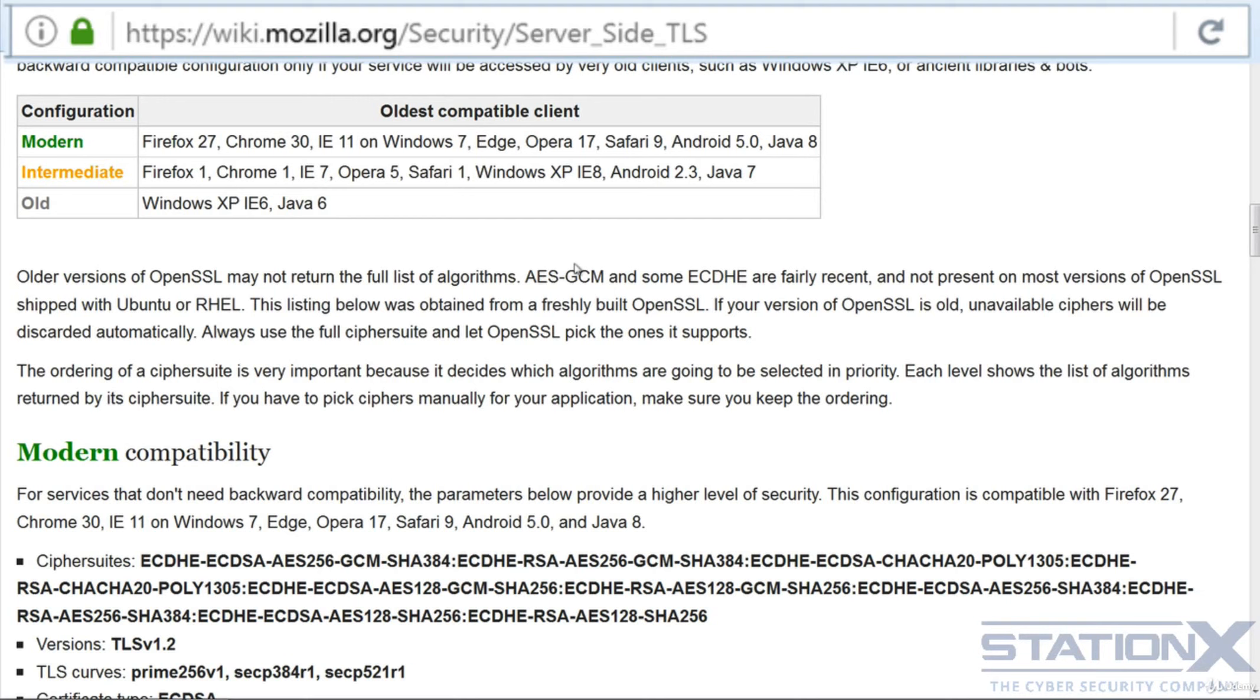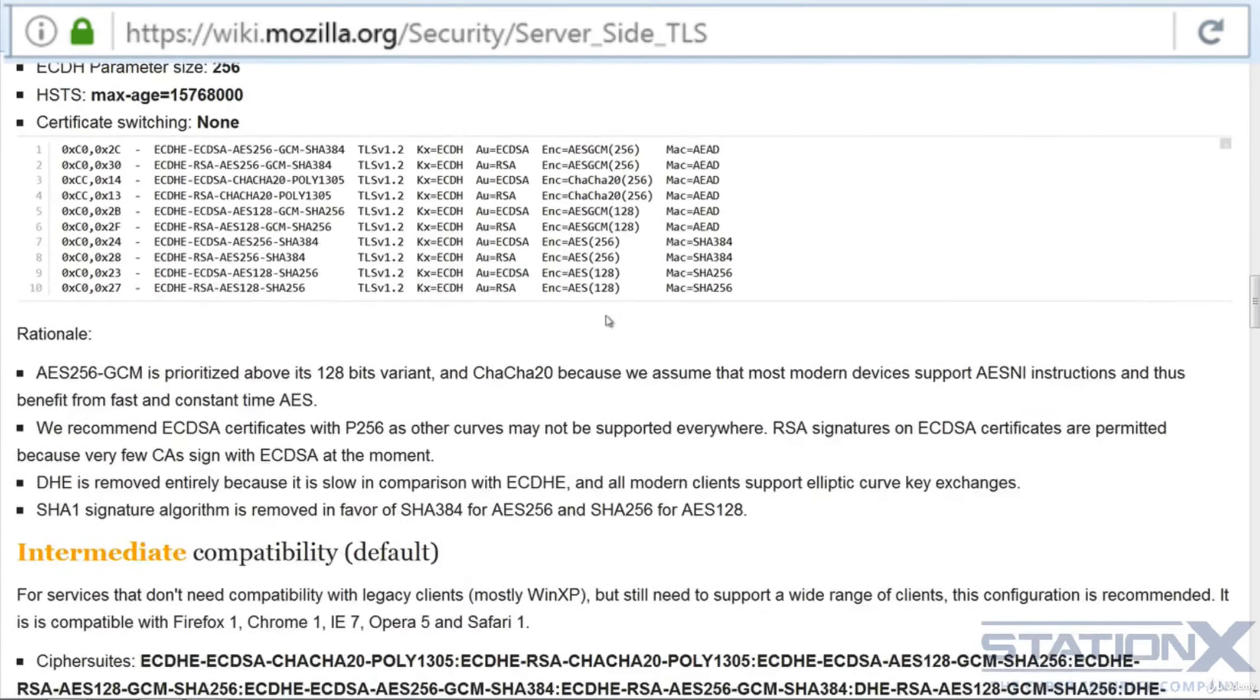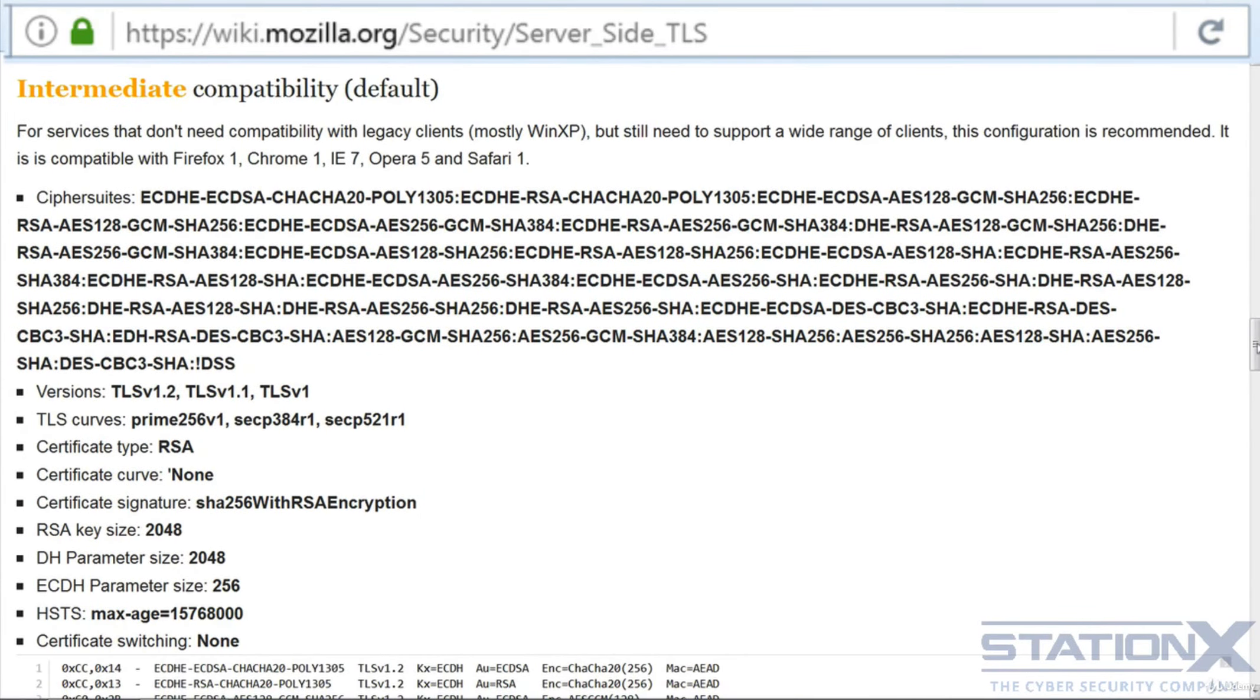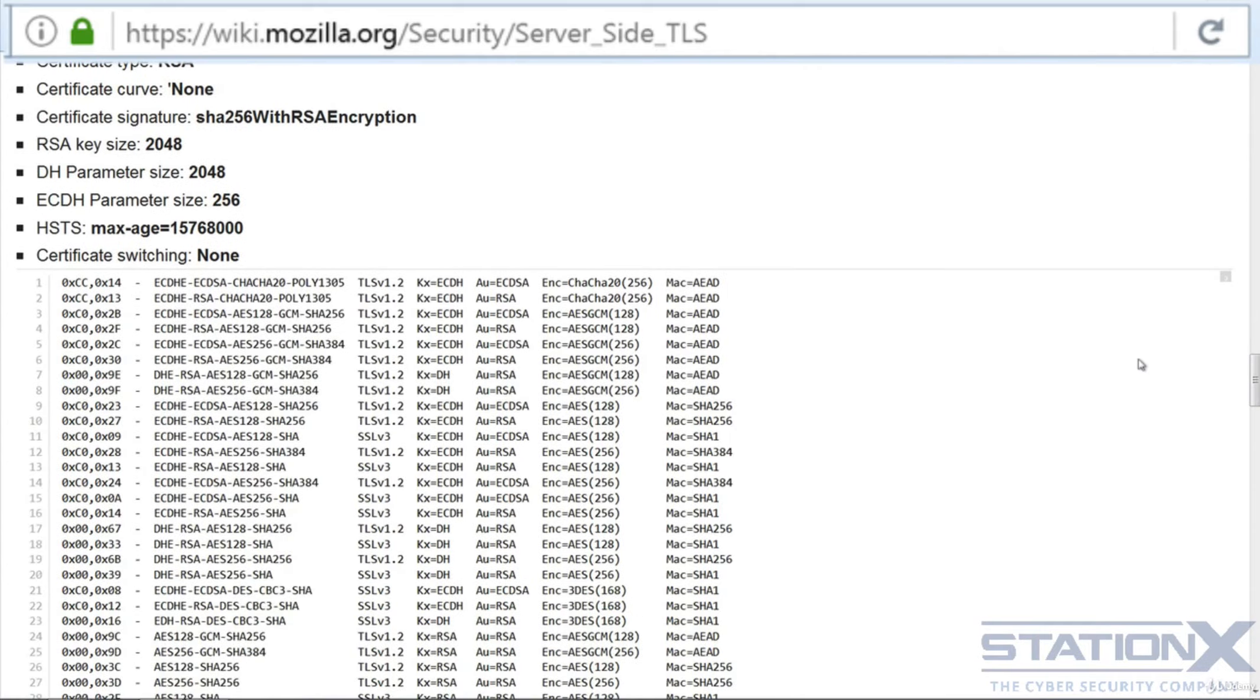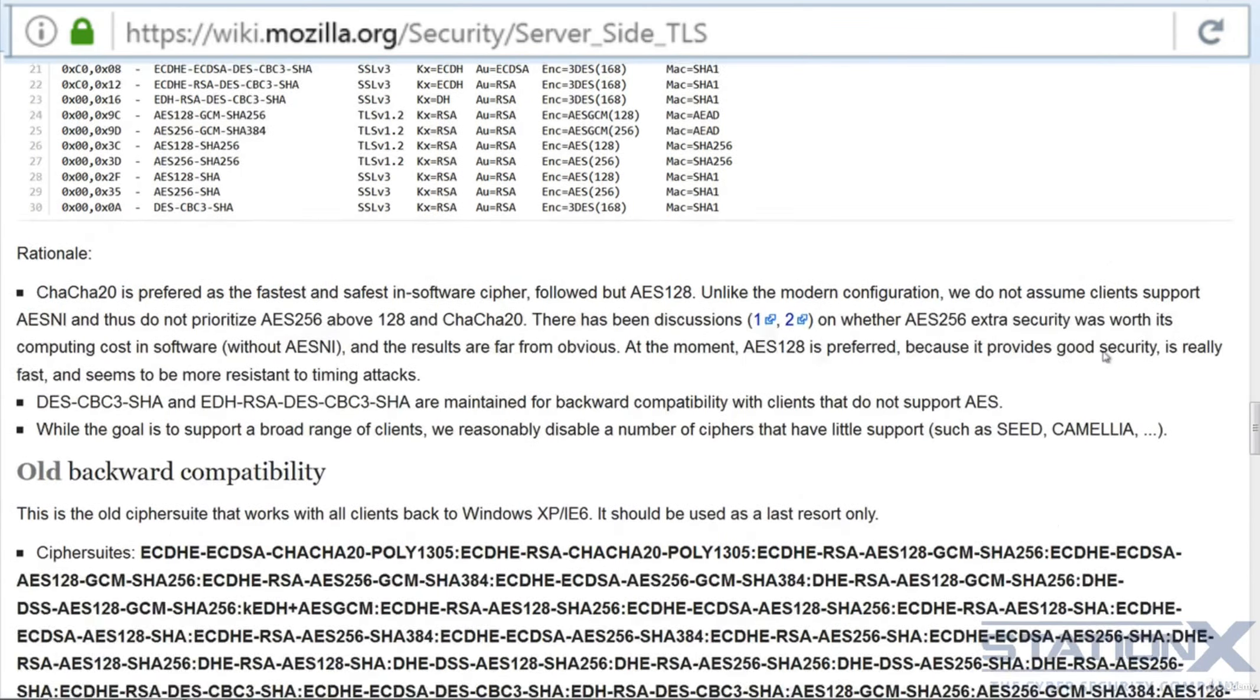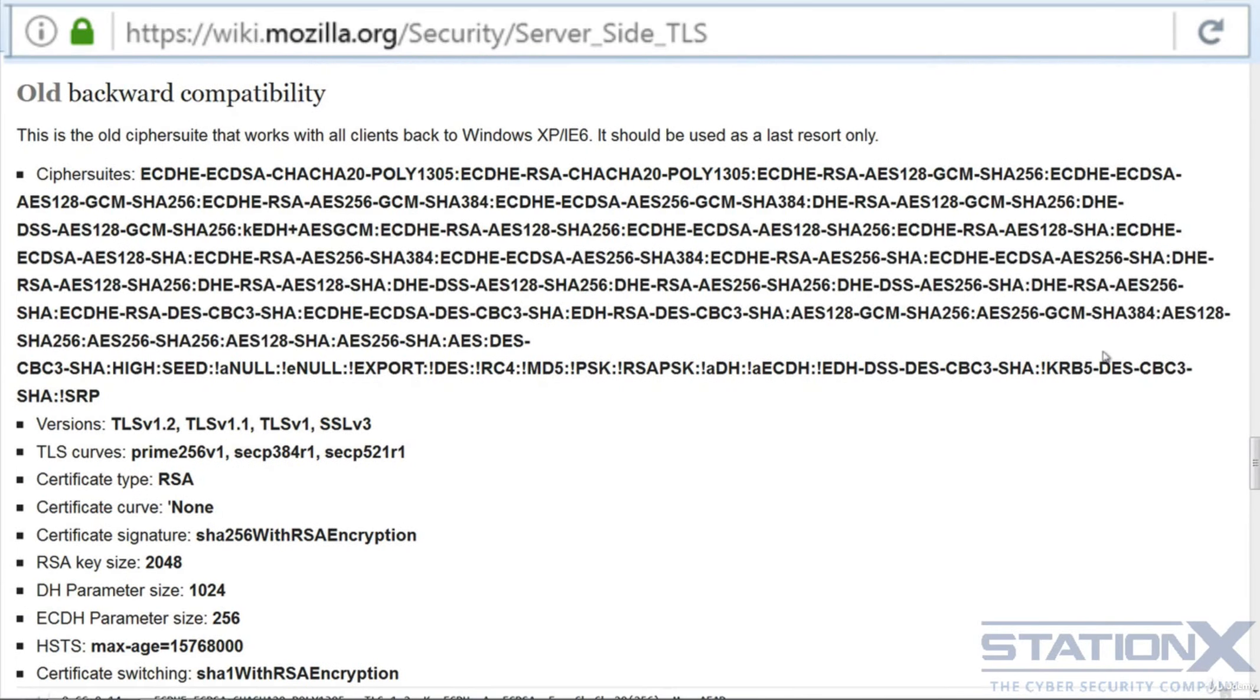And also, if we go further down here, we have a list designed for increased compatibility. So if you're looking for a list that will work with a wider number of clients, then this is a good option here. If we go further down, there you go, they see all the ciphers. If we go further down, we can see the ultimate compatibility list here, which will work with the really older clients.